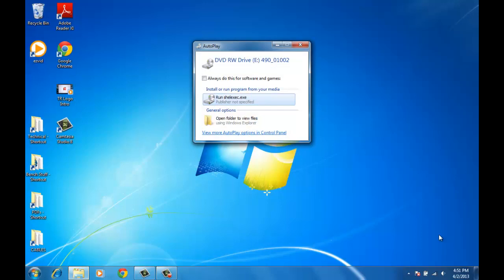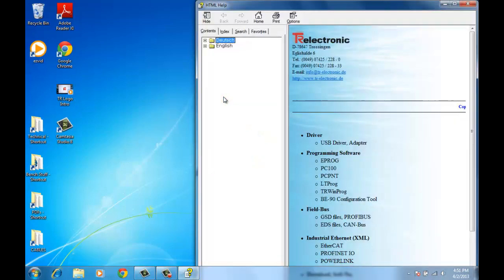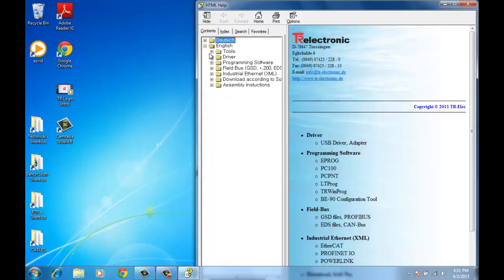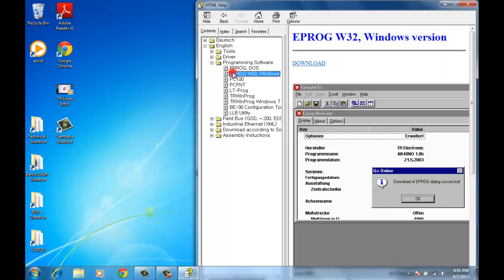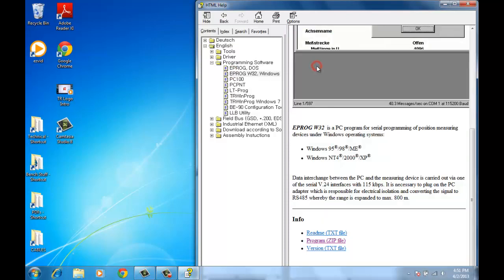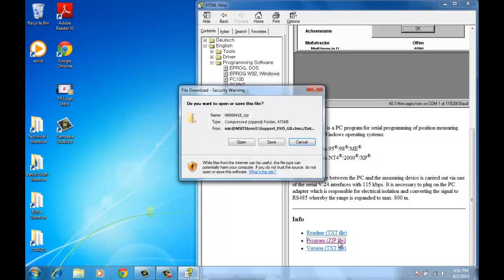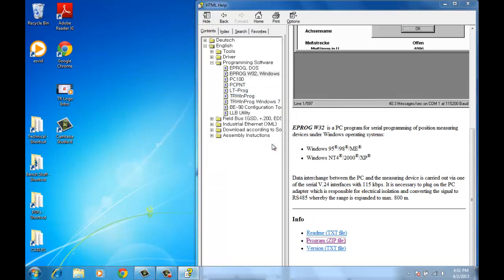The first thing that we're going to do is download the software. You can either use the disk that came with your programming adapter, or you can visit our website to download. We want Eprov W32 for Windows. I'm going to download. It is in zip format, so we'll save that to my download directory here.